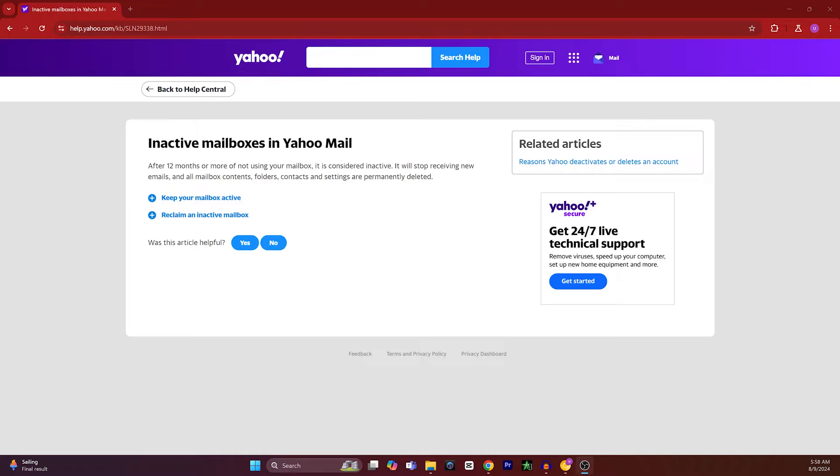...or you're using your Yahoo account after 12 months or more, and in between the 12 months you haven't used your mailbox in a single day, it will be considered as inactive. Your mailbox will stop receiving new emails, and all mailbox contents, folders, contacts, and settings will be permanently deleted. So how to make it active, or if...